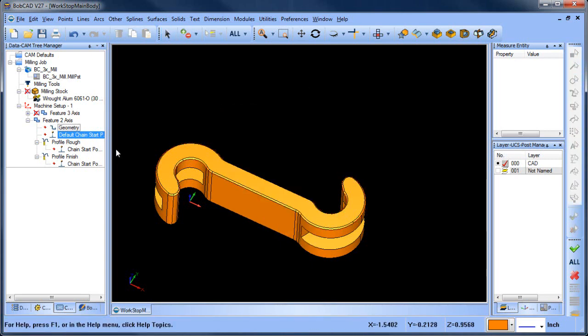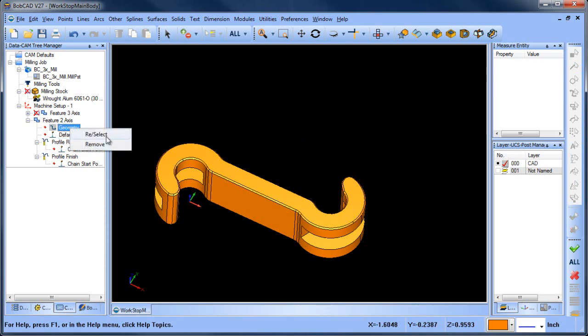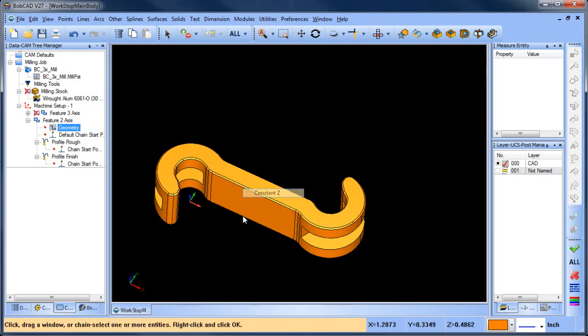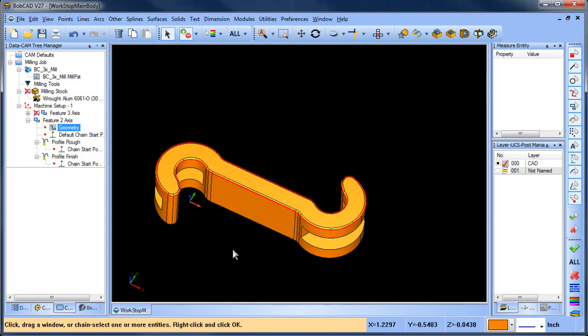So let's go ahead and go through that again. Where it says geometry, you right-click, reselect, you right-click on the edge you want to work with and then constant Z and here you'll see it will select all the way around.